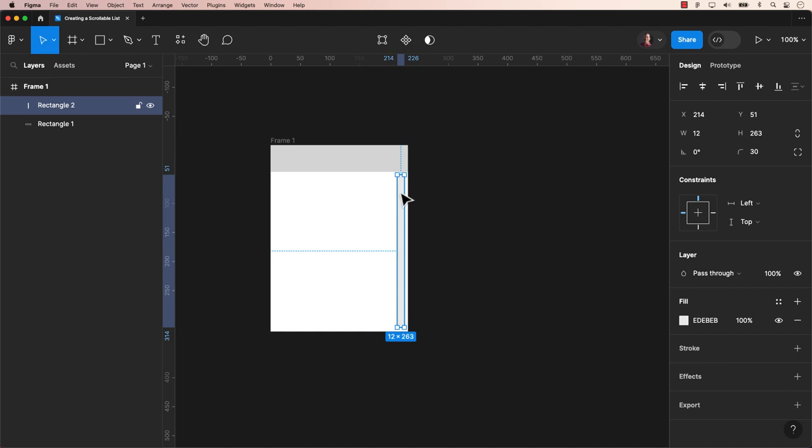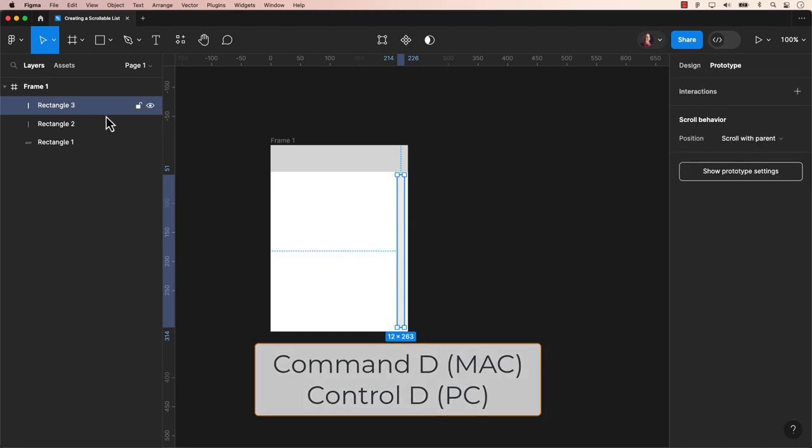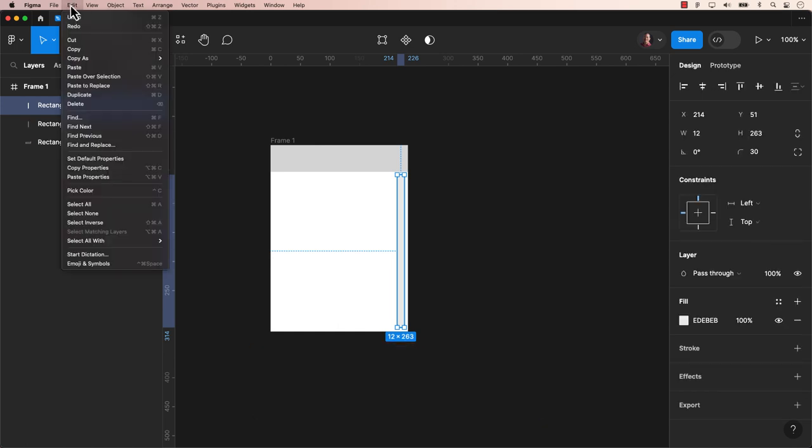Now, let's create a duplicate of this rectangle. Let's use keyboard shortcuts. For Mac users, Command-D, and for PC users, it's Control-D. Also, you can go to the main menu and select Edit Duplicate.